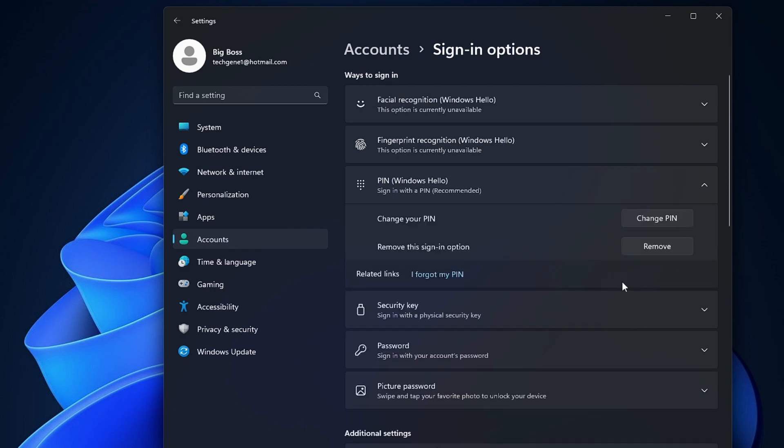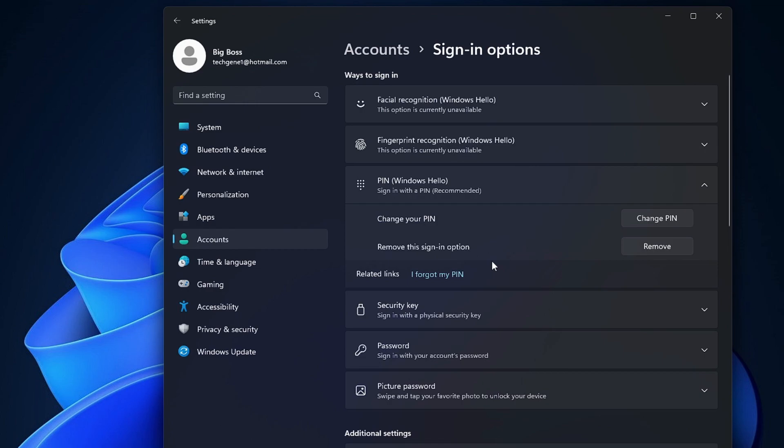Now in case this doesn't work, the next problem can be that you are signed in with a Microsoft account. In order to remove it, many people have the problem that when they are signed in with a Microsoft account, they are not able to remove it.